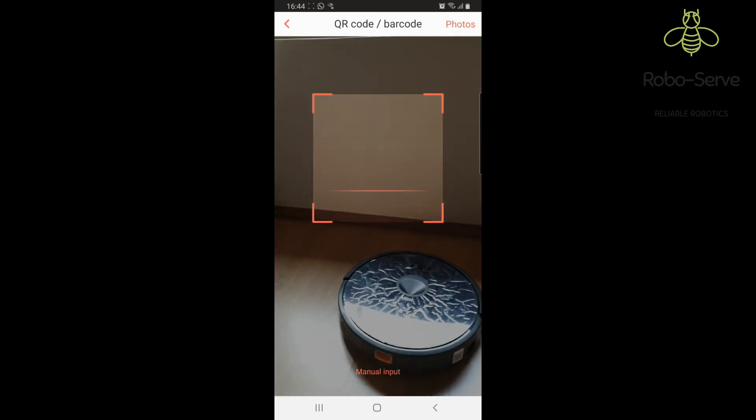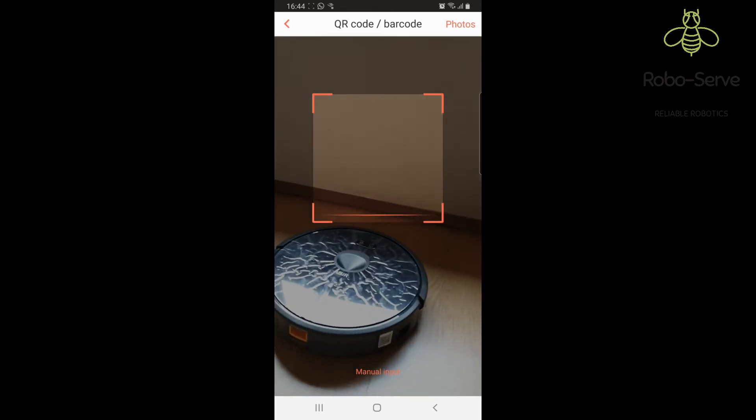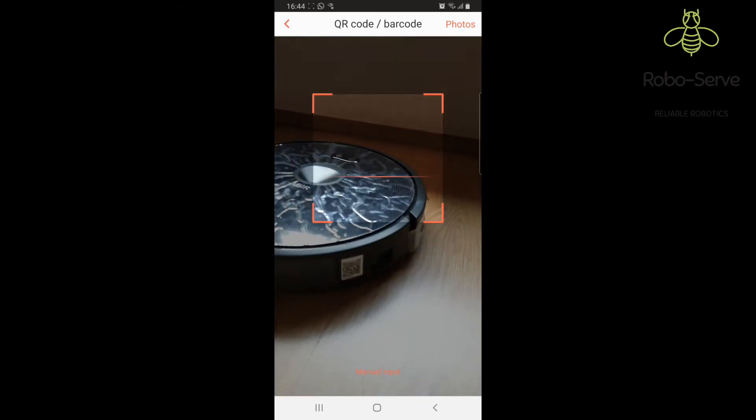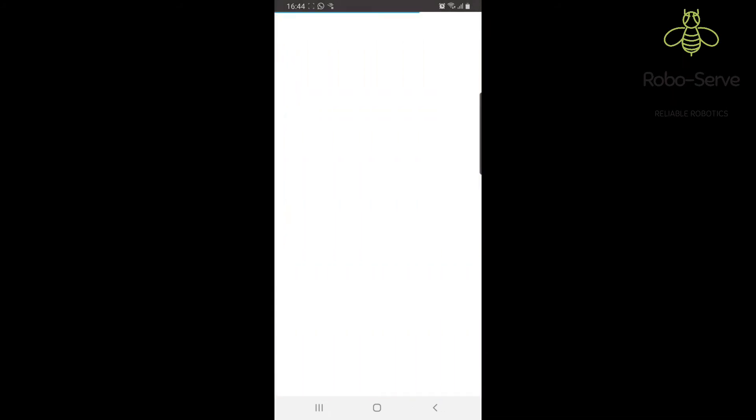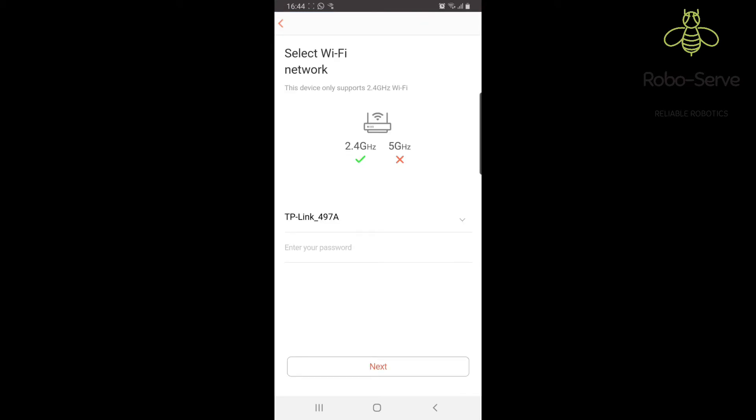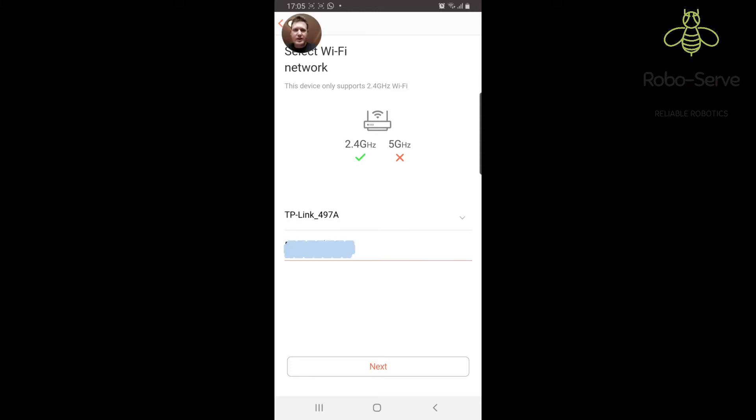It's now going to look for the QR code. That was quite quick. It's now asking for the password. You're going to put in the password here.